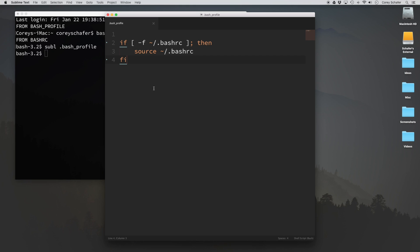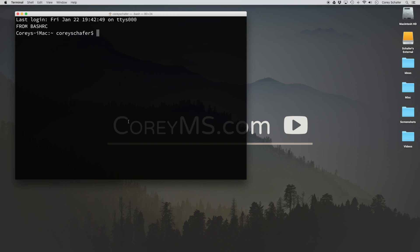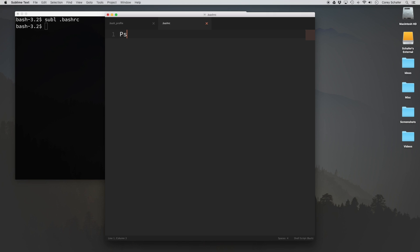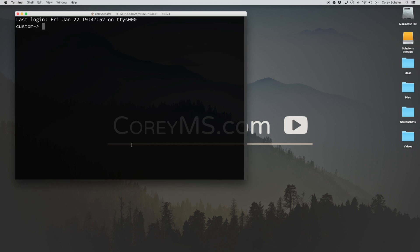To see this at work, I'll quit out of terminal and reopen it — you can see it's now echoing the statement from our .bashrc file, which is what we wanted. And if I run a subshell with bash, again it runs the code from .bashrc. Now if I open .bashrc in Sublime Text and add PS1 equals with a custom arrow prompt, save it, and reopen terminal — I have a custom prompt. And if I run a subshell, I still have that custom prompt.